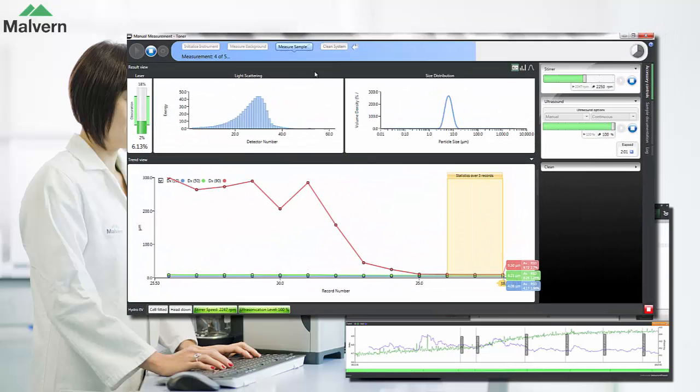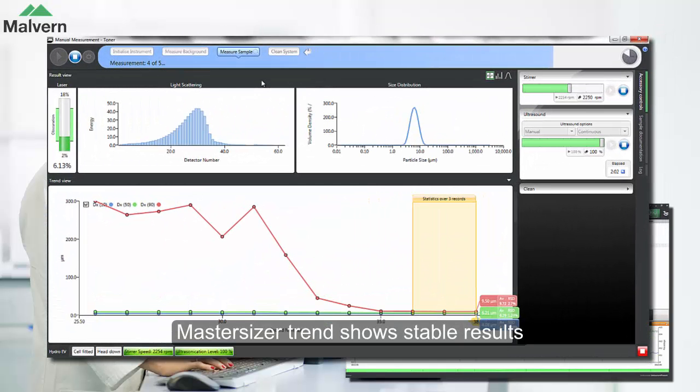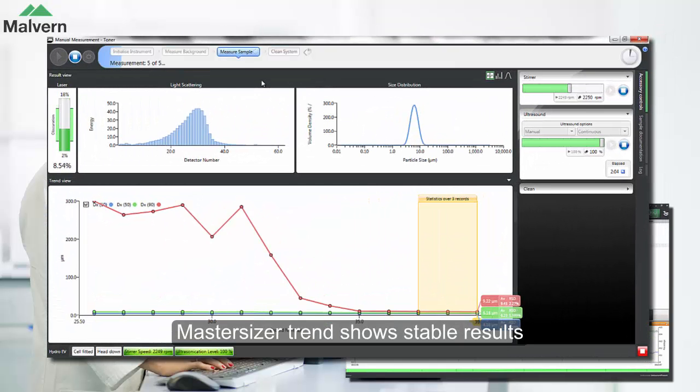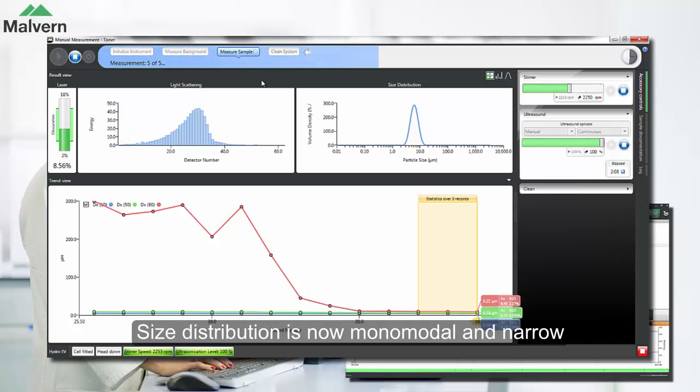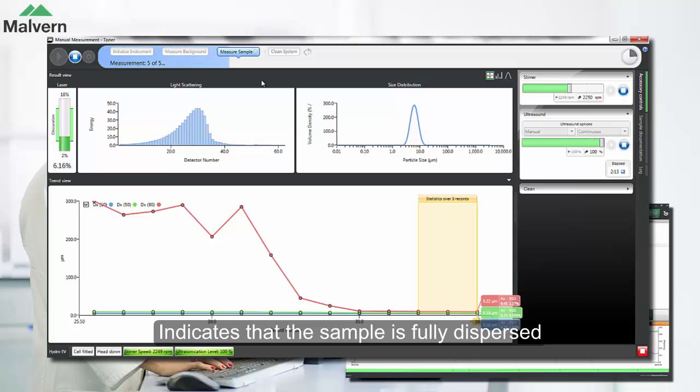If we look again at the MasterSizer software, the trend graph shows that the size is now stable, and the size distribution is now a single narrow mode, both of which suggest that the sample is fully dispersed.